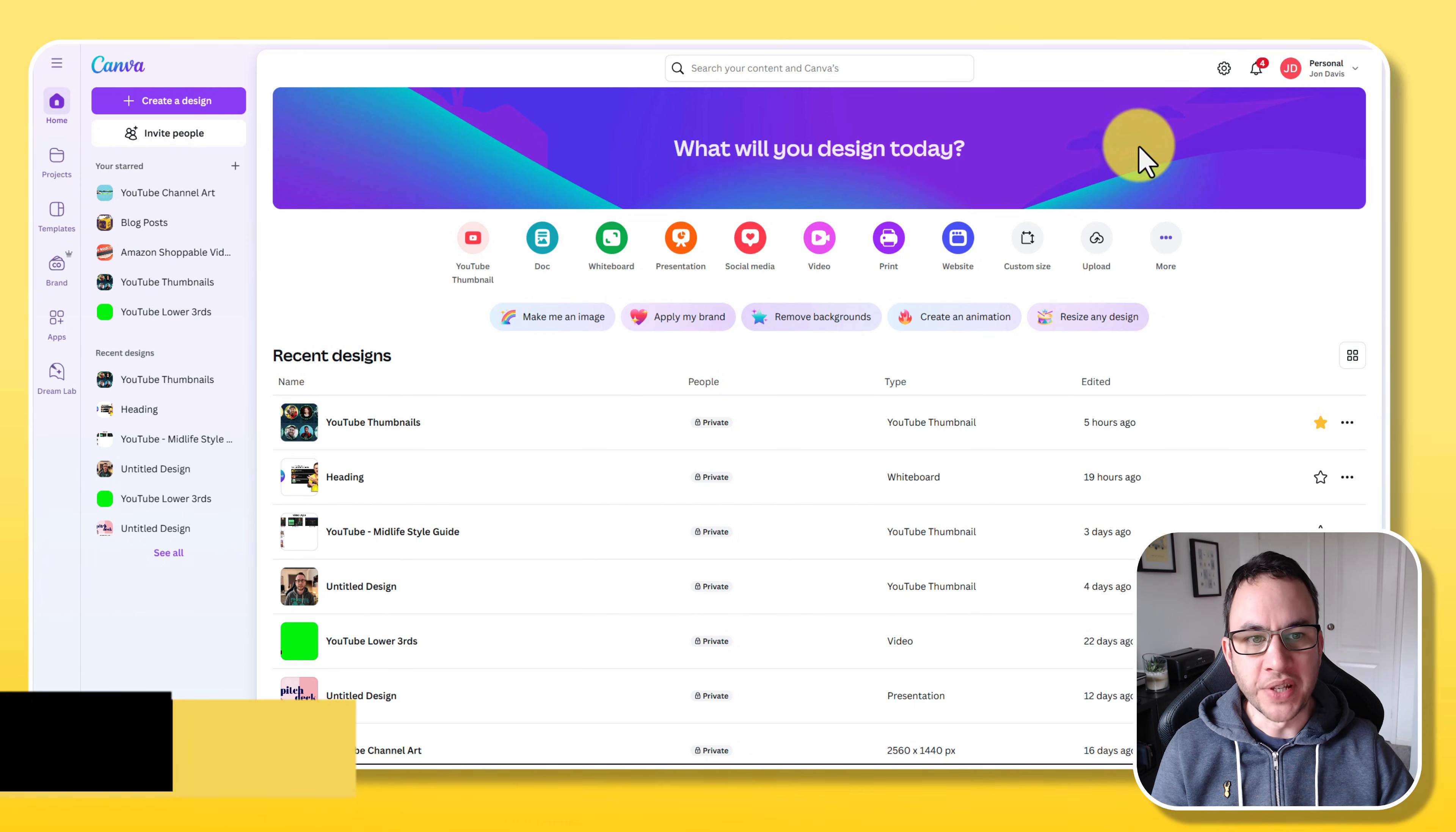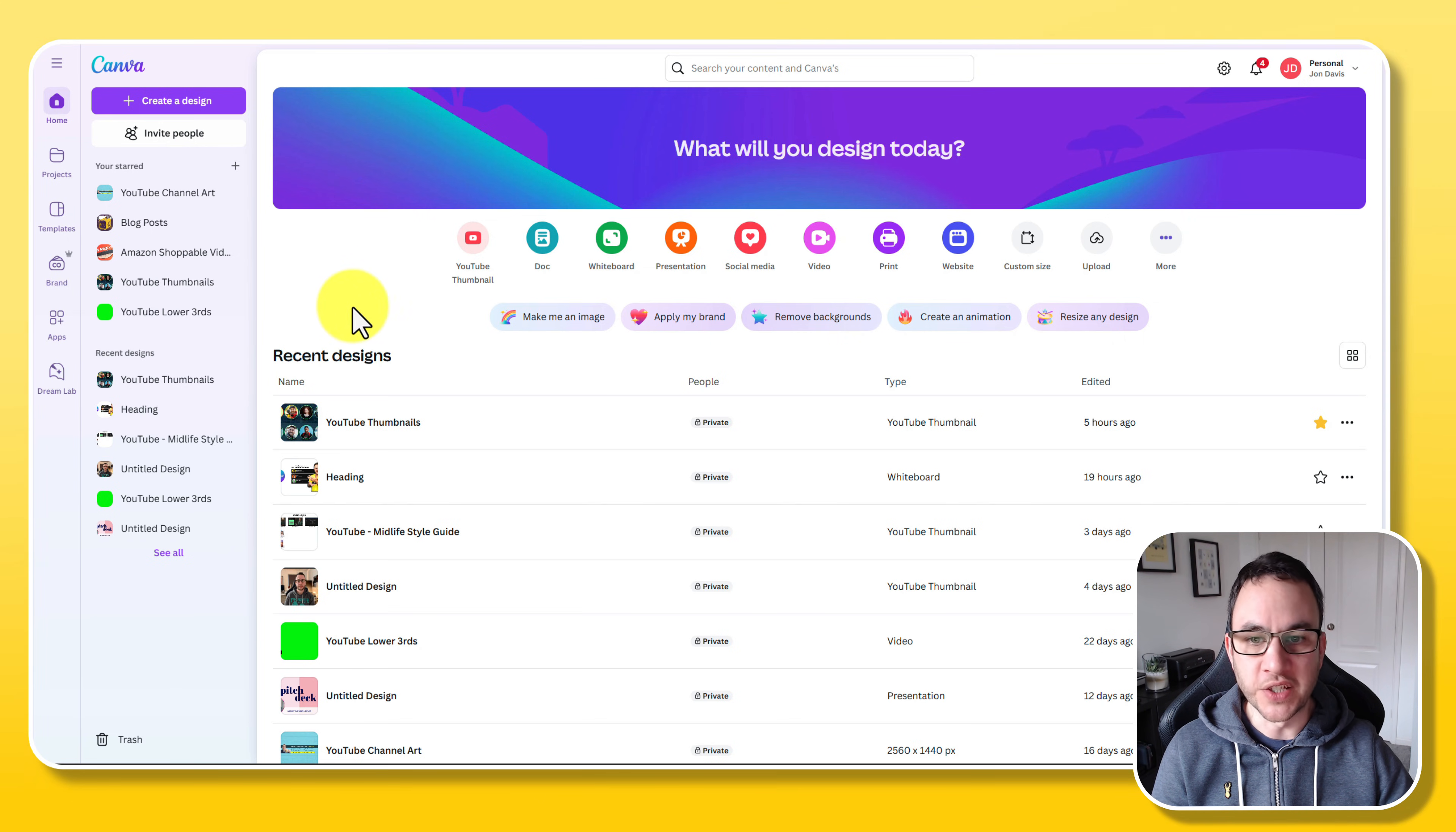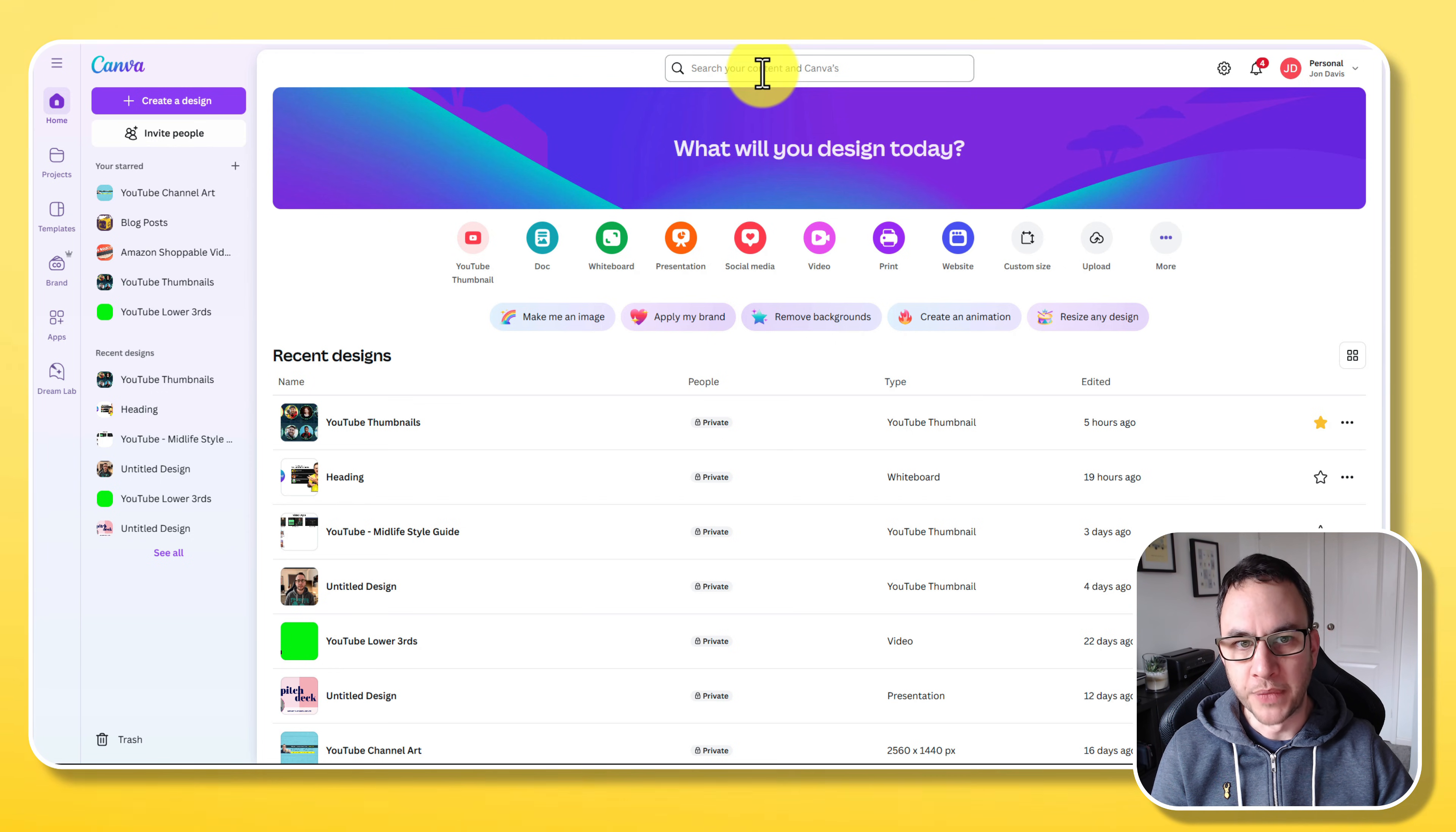It's ridiculously easy and I'm going to show you exactly how now. First up we're going to jump into Canva. Canva is my go-to graphic design application. It's got tons of features and the best of all is there's tons that's accessible for free as well.